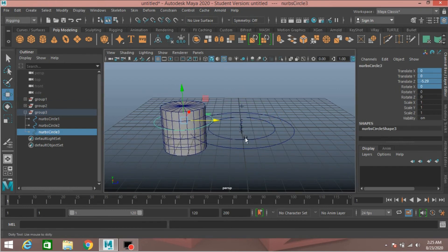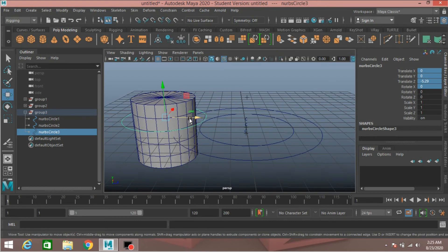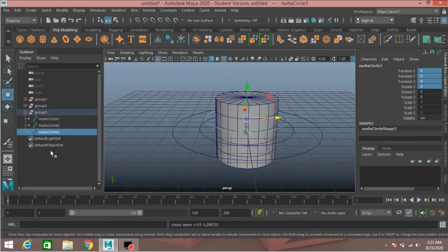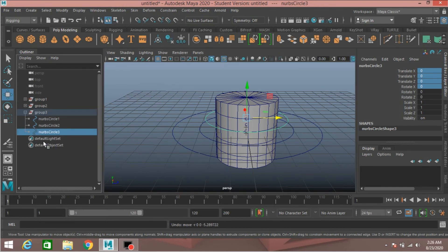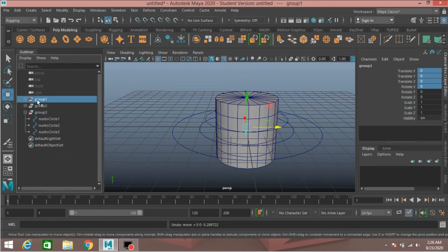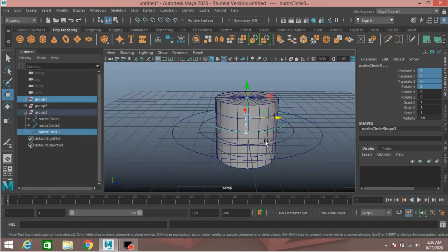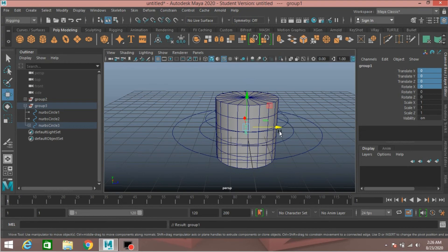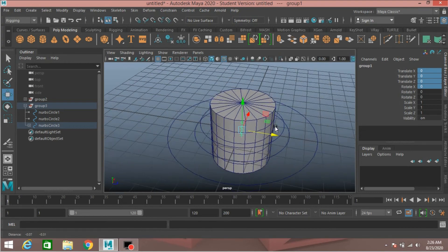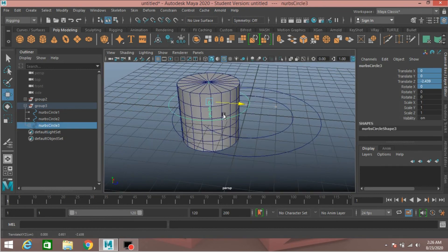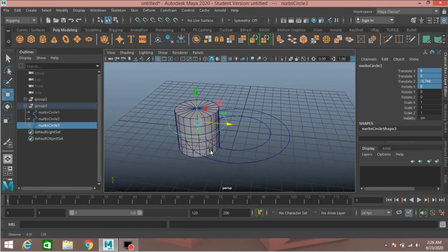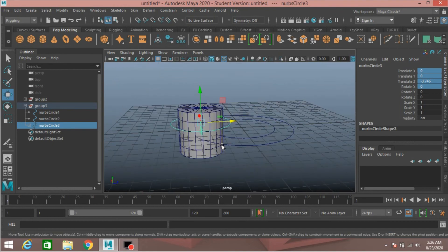Move the cluster handle — it remains on its position, so press Ctrl+Z to undo. Now first select the cluster handle group, shift-select NURBS circle three, press P to parent it with NURBS circle three. Now select NURBS circle three, move it and see the effect — this time the cluster handle moves along with NURBS circle three. Rotate and see the effect.